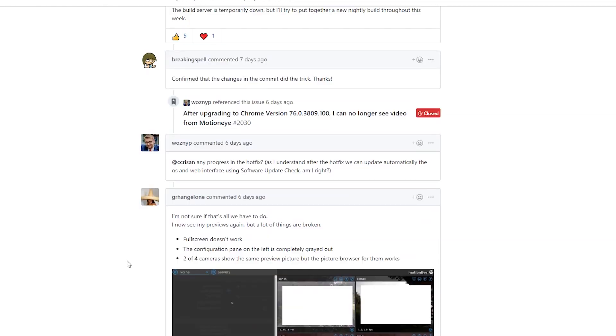I thought maybe something was wrong with the new version, so I went back to a version from last year and had the same results. I started digging around online and found the GitHub repository where people were having similar issues. It turns out it was actually Chrome 76, the newest version, that had enabled lazy loading images by default — and that seems to be the culprit.